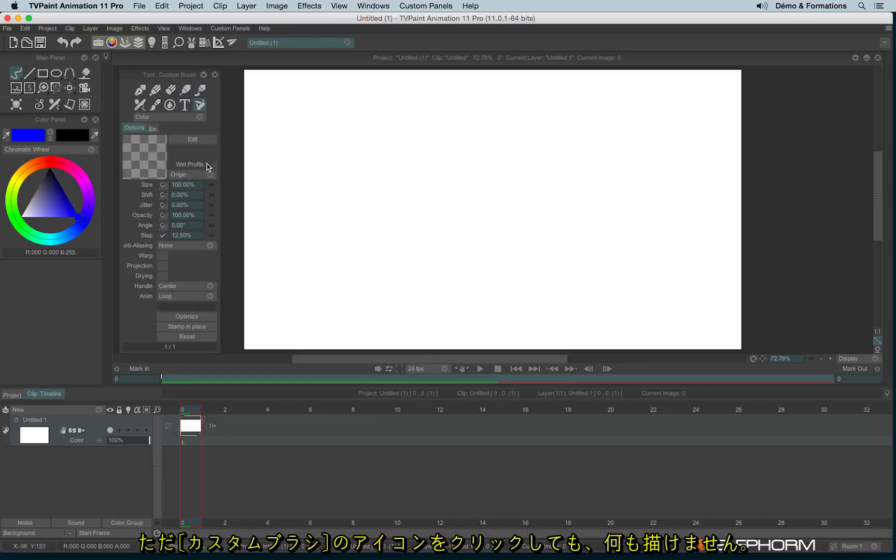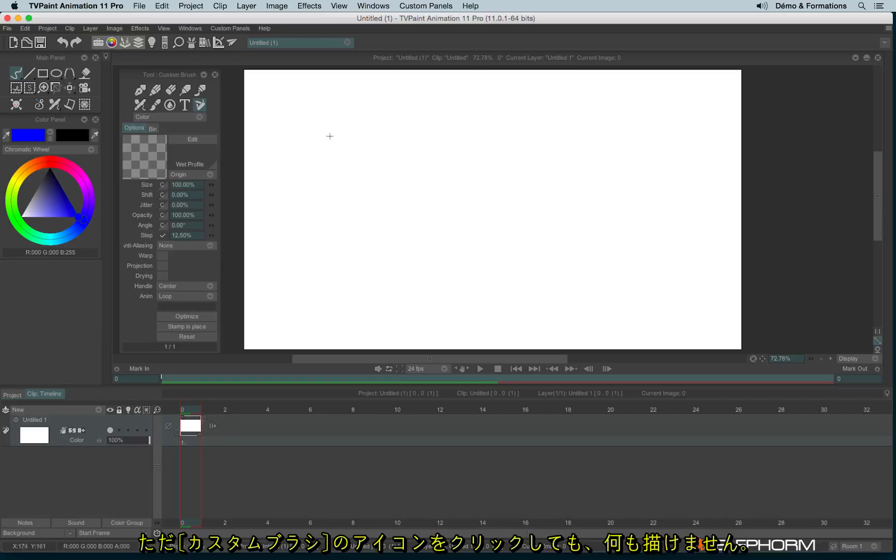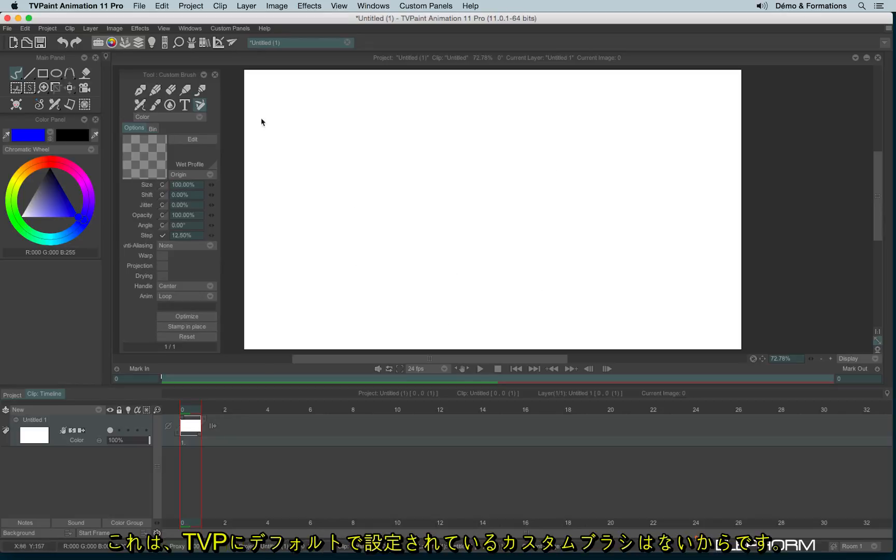But if you click on the custom brush, you can't draw, you can't do anything. Actually, it's because when you start TV Paint, you don't have any custom brush yet.